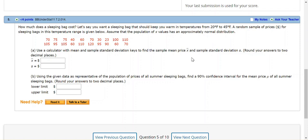And we're told it's normal. And the reason we're not going to use the Z distribution is because we don't have the standard deviation of the entire population. And in practice, that's the case most of the time. We rarely know what the standard deviation is for the entire population, because we don't have access to the entire population. We only have access to the sample.